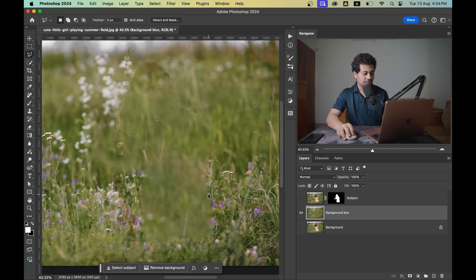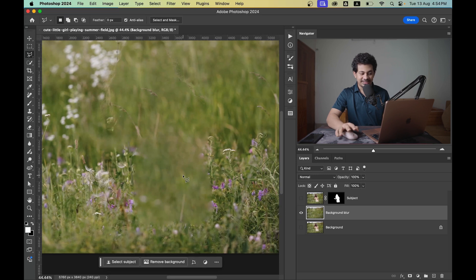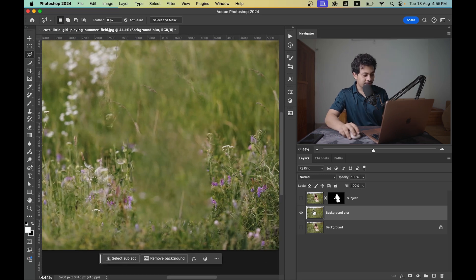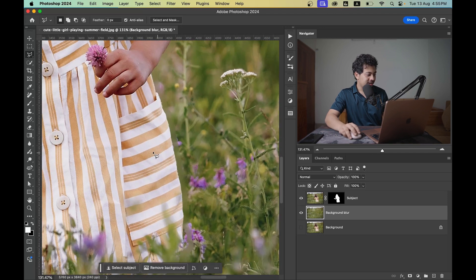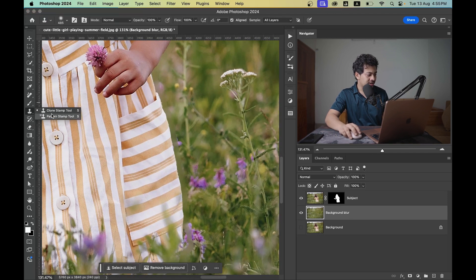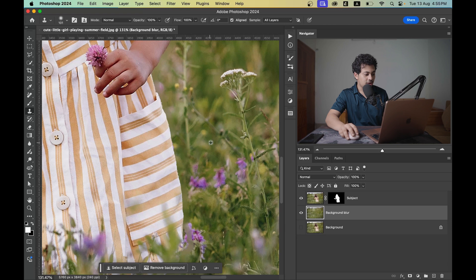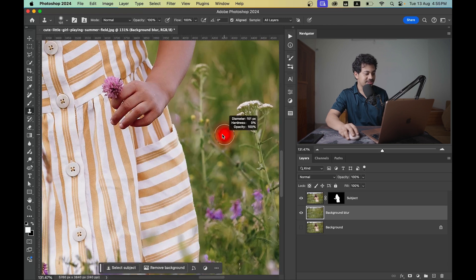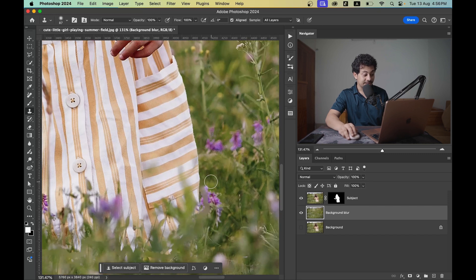The background looks good but the edges aren't perfect. Activate the subject layer, then select the background layer and zoom in. Use the Clone Stamp Tool — press and hold Option to pick a sample area, then paint over the edges. Pick samples from similar areas and it's not that complicated.